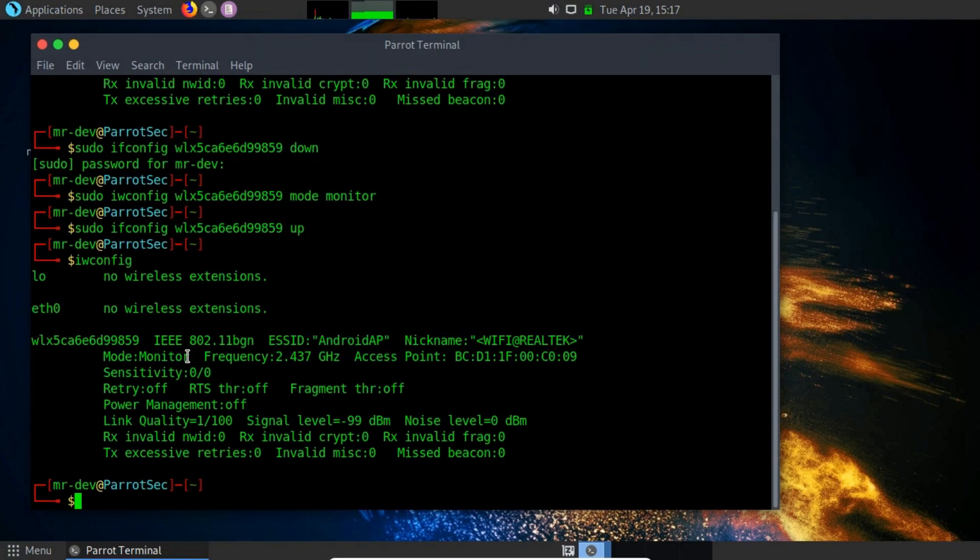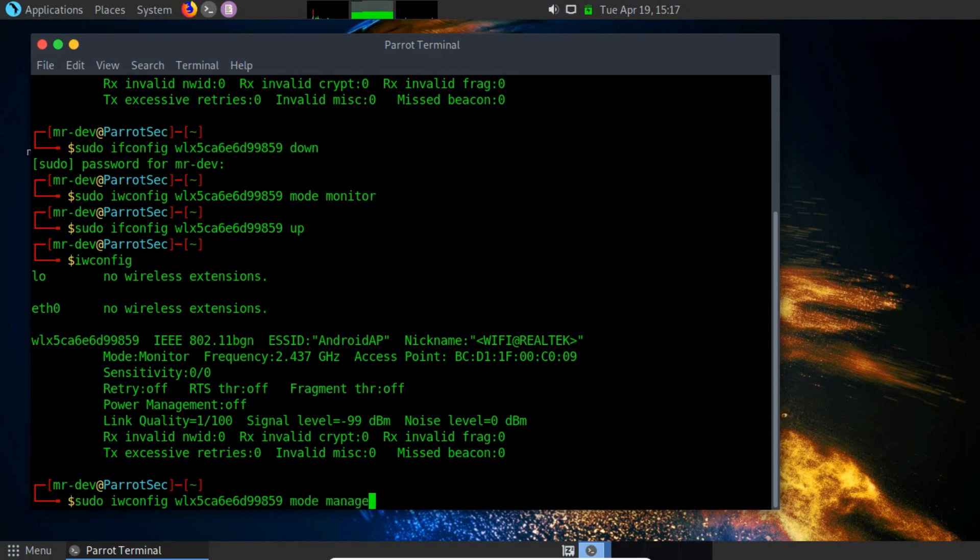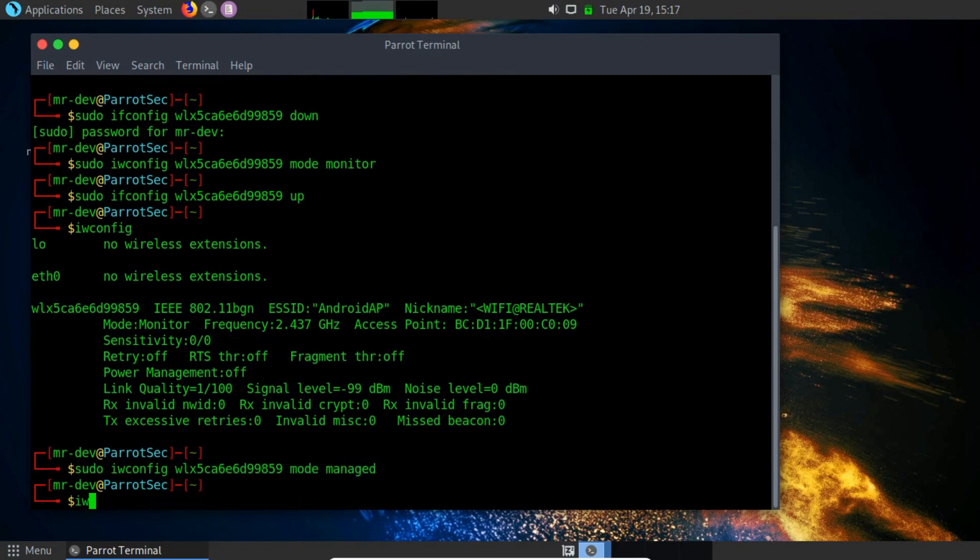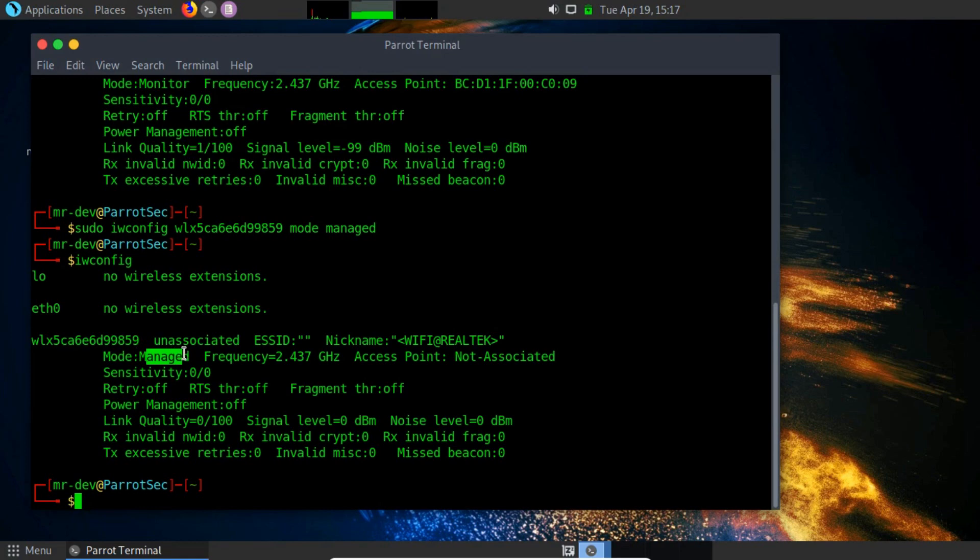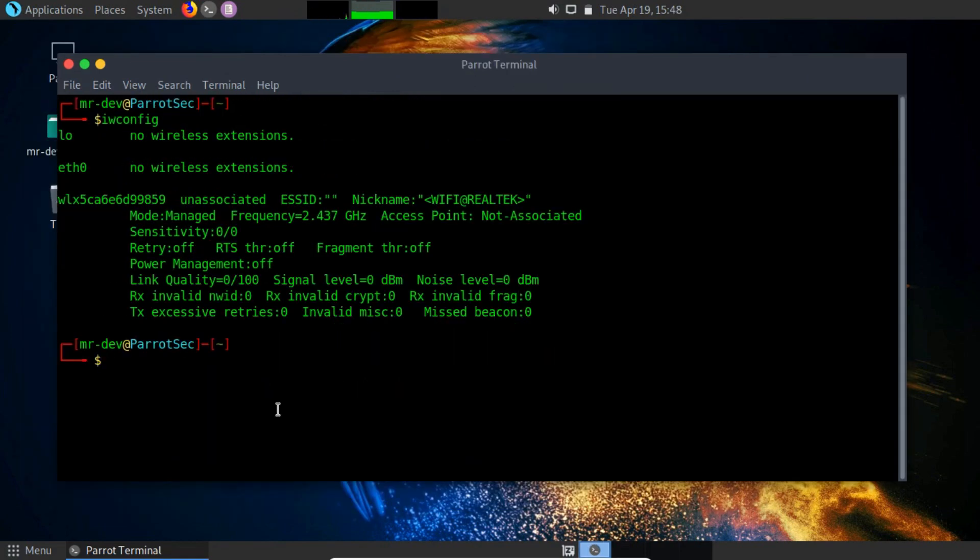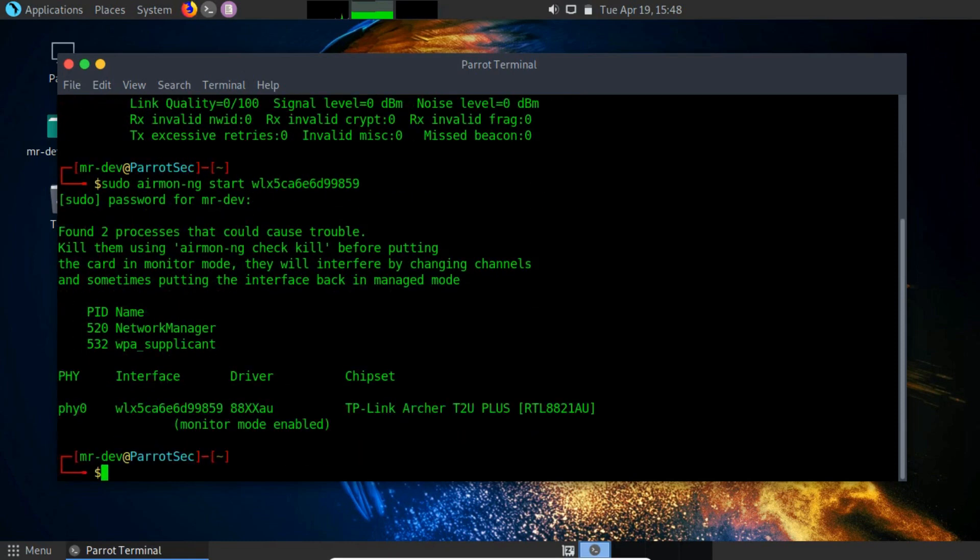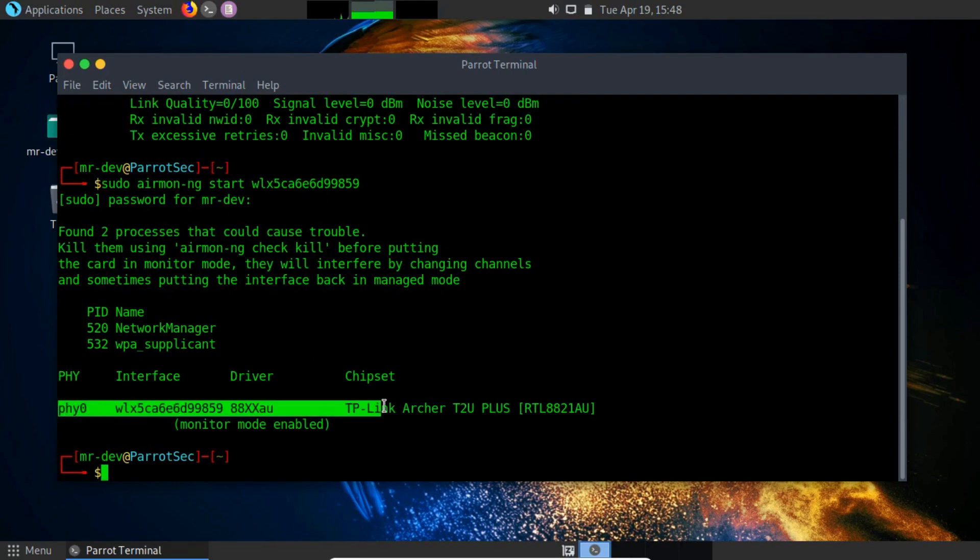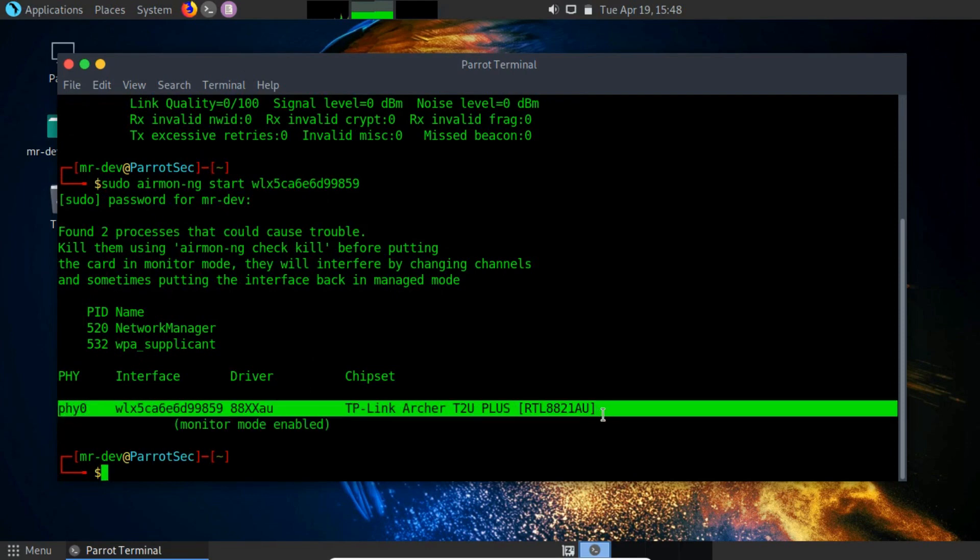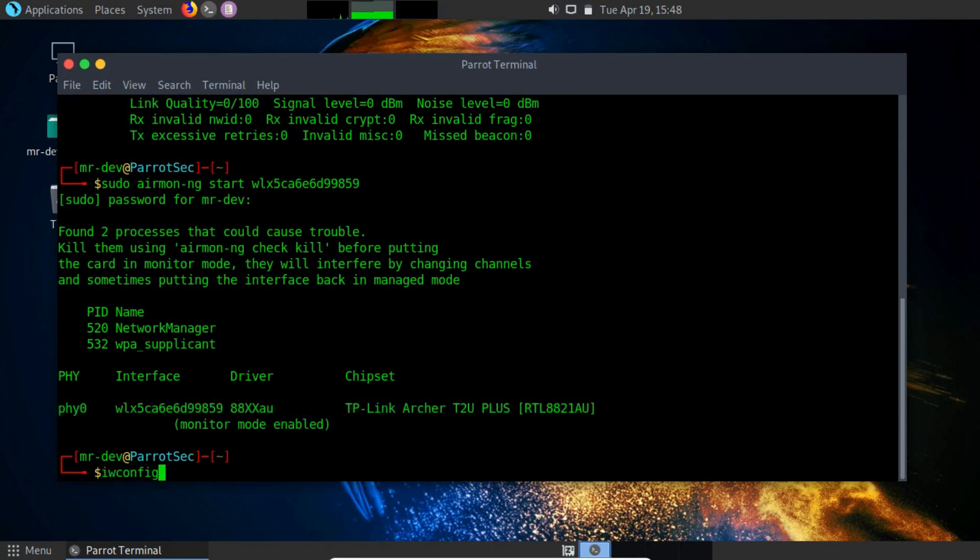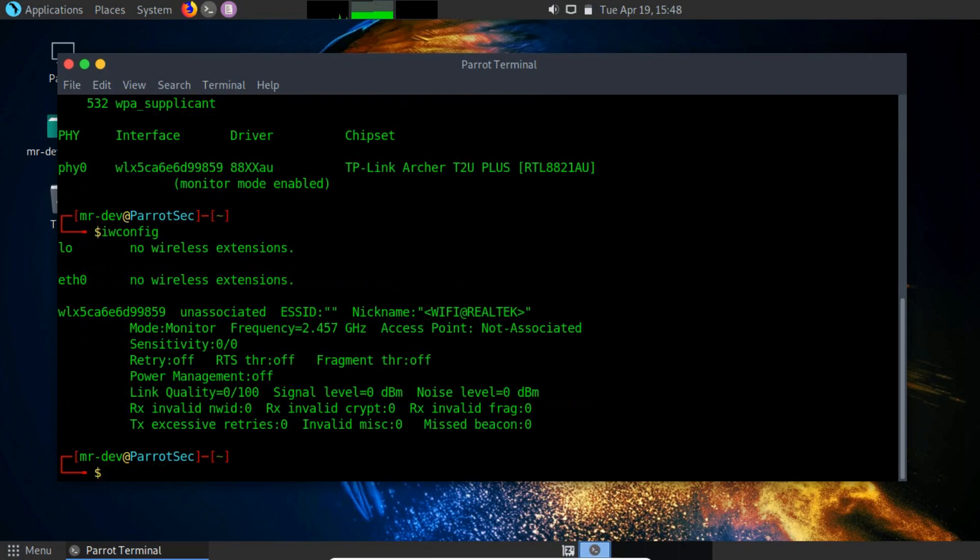Before using the AirMonNG command line utility, firstly we have to change the mode to manage. Once you did, we can use the AirMonNG start and paste the interface name command to change the network card to the monitor mode. So now we can see that we have successfully enabled monitor mode on the wireless interface. We can use the iwconfig command to confirm all the interfaces that have monitor mode enabled.